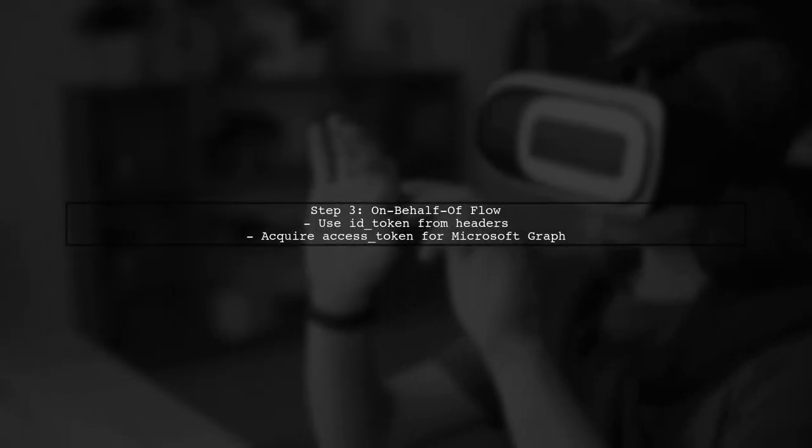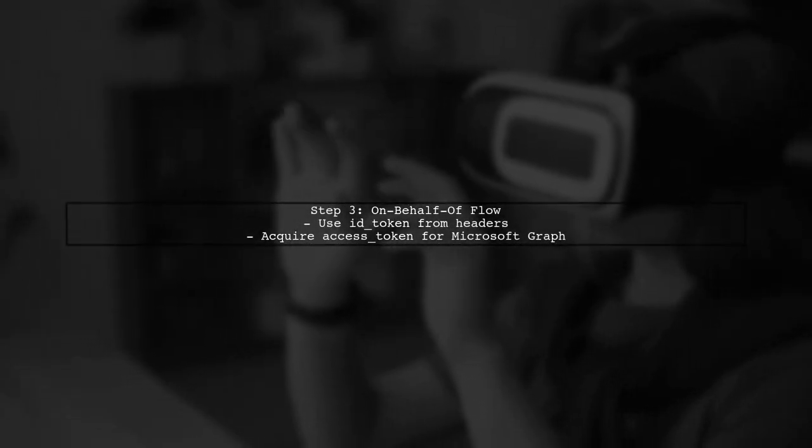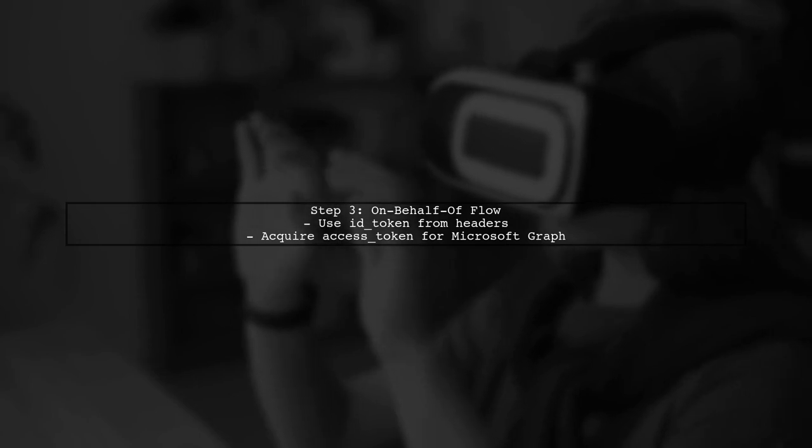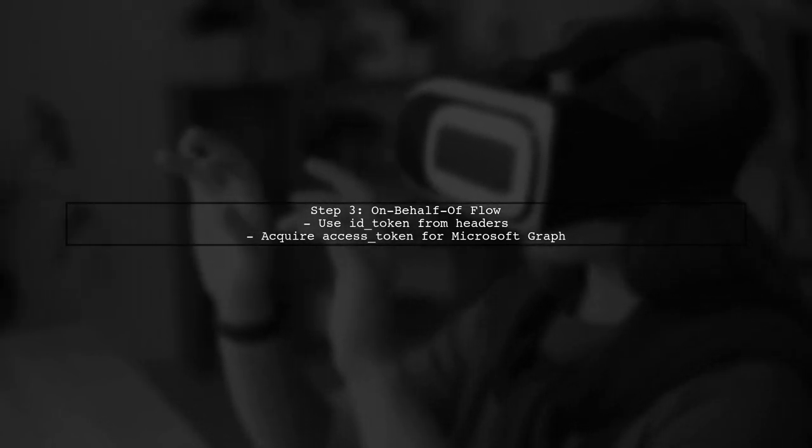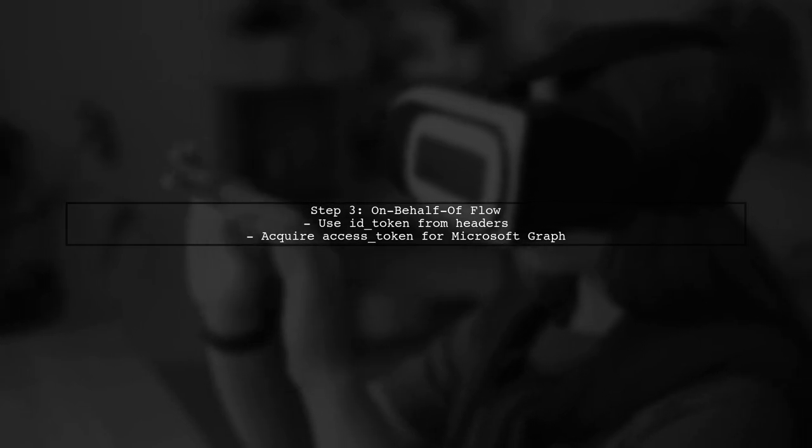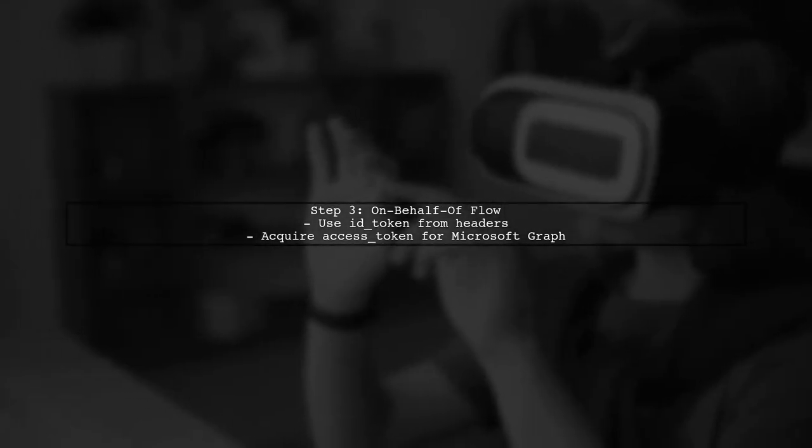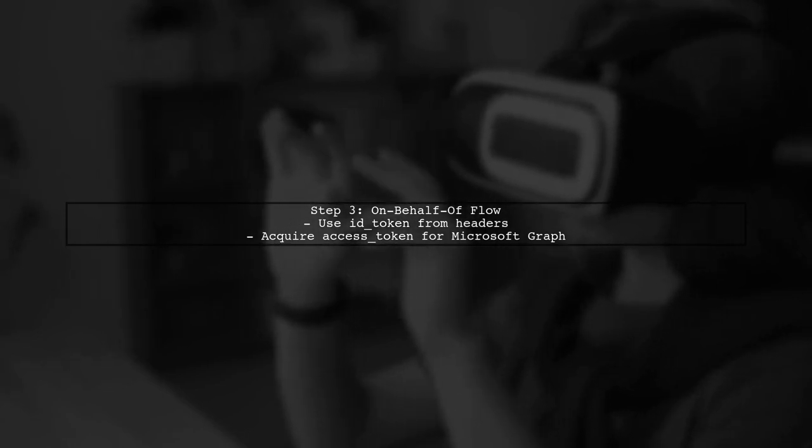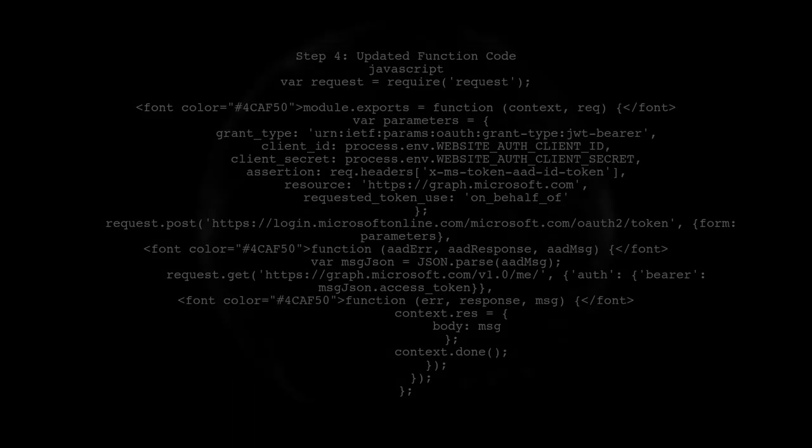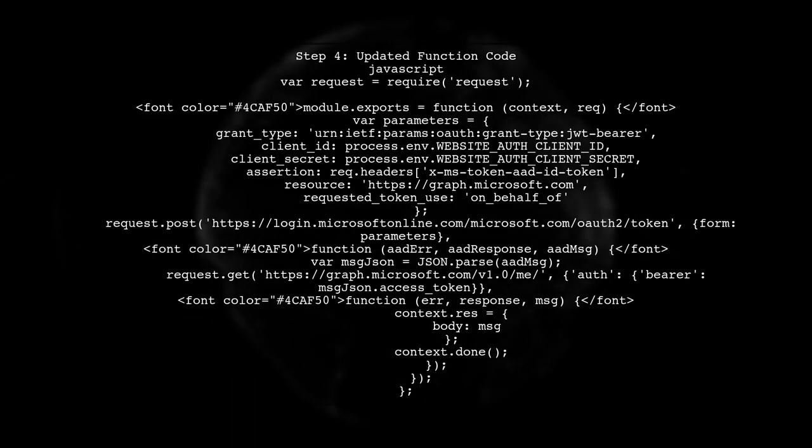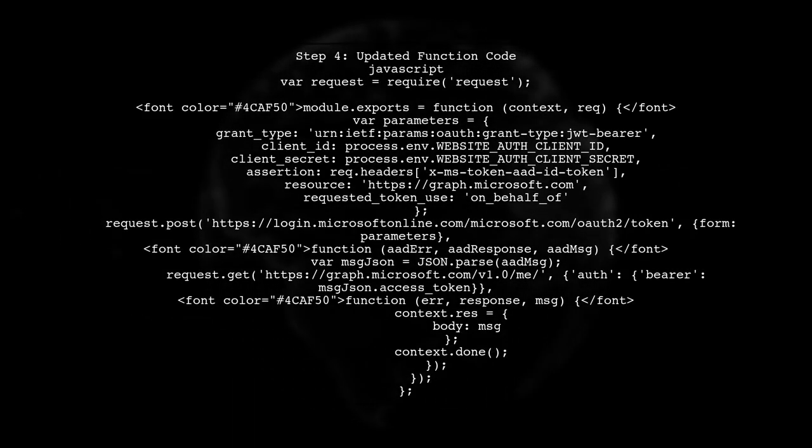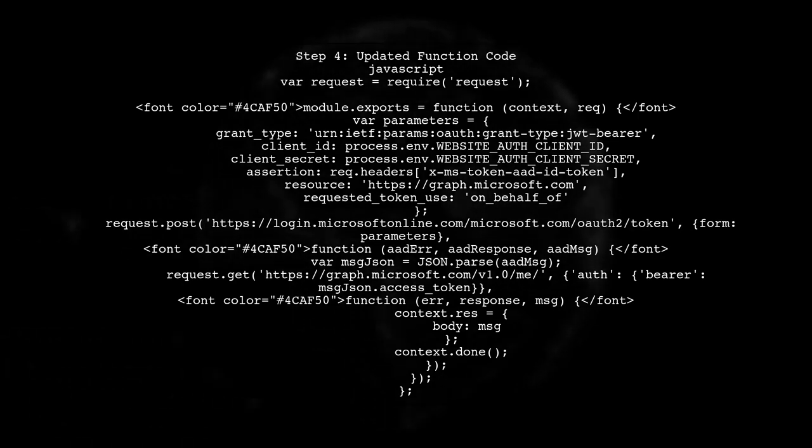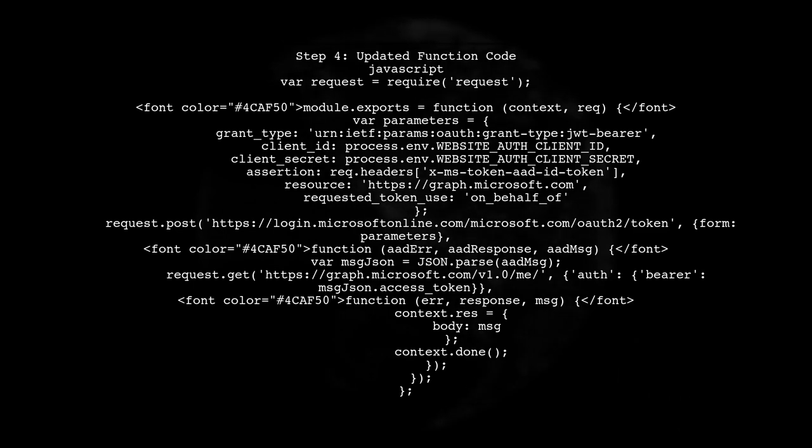The token you received from the request headers is not the standard access token. Instead, you should use the OnBehalfOfFlow to obtain a valid access token from Microsoft Graph. Here's the updated function code that implements the OnBehalfOfFlow. It retrieves the access token using the ID token.